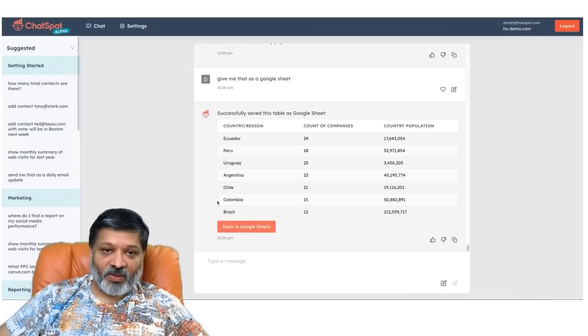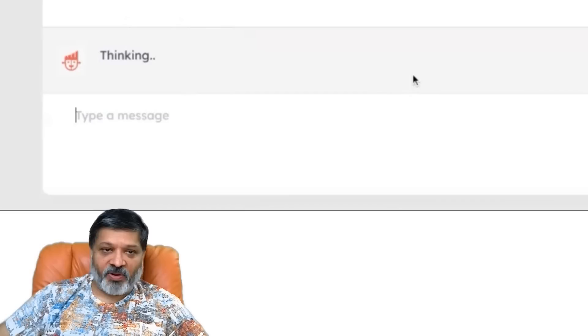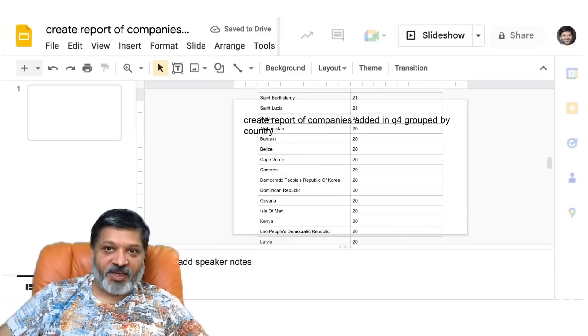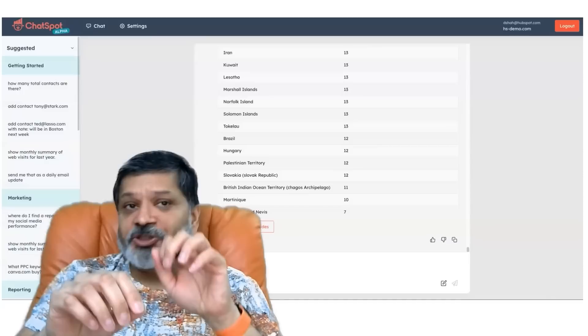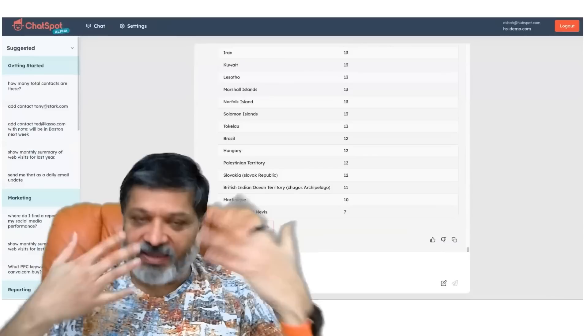Or you can say: I'm actually walking into a meeting, so instead of a Google Sheet, give me that as a Google Slide. That gives us a full report as a Google Slide, which we can open in Google Slides and format however we choose if we drag and drop it into a Google Deck. So once you get information, you can send it to yourself, get updates daily, monthly, weekly, or quarterly, get it as a sheet or a slide — however you choose.